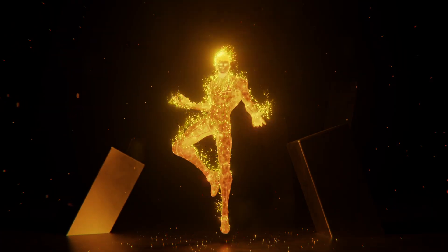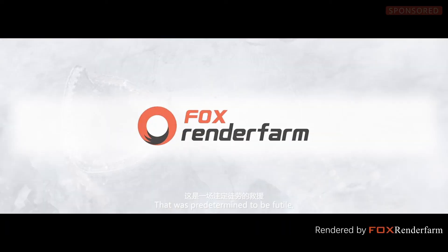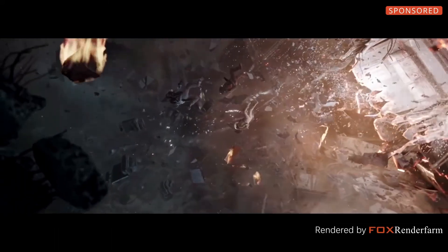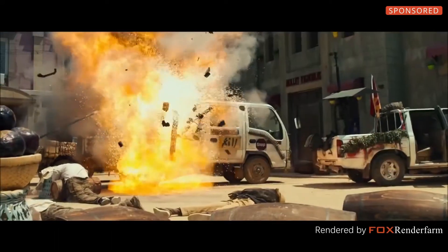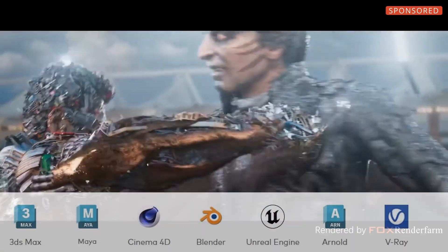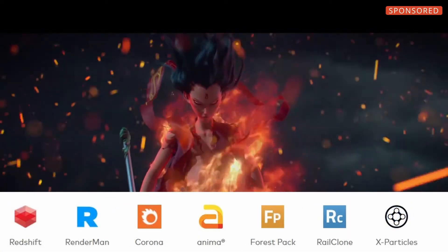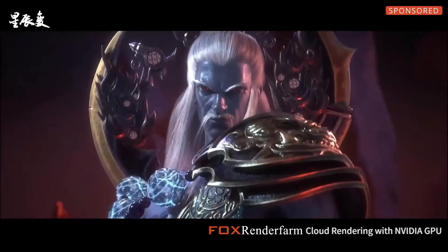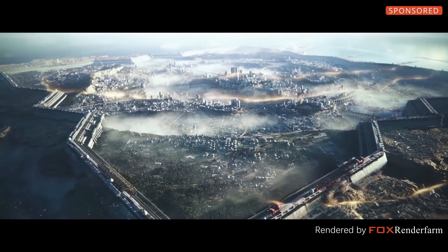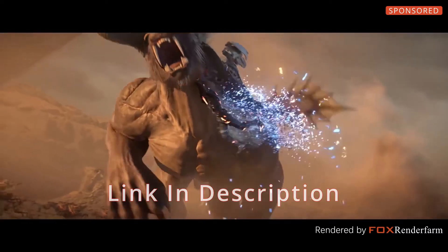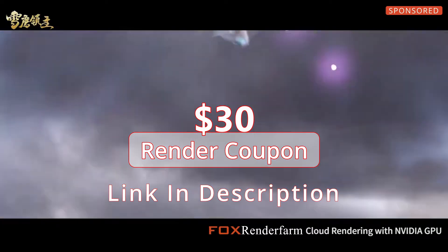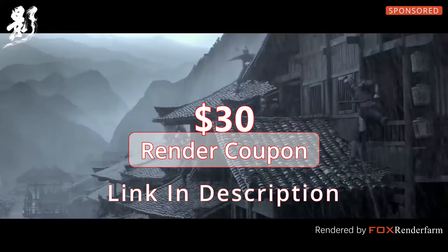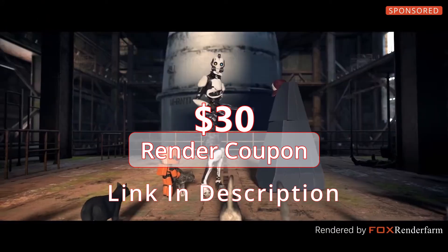Before we start, a quick shout out to my rendering partner Fox Render Farm. Fox Render Farm is a leading online render farm service that I have been personally using for years. It's fast, secure and super reliable. A lot of the amazing projects you have seen over the years were rendered using Fox Render Farm. You can sign up using the link in the description and get a $30 render coupon to start rendering your next project.